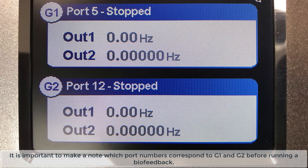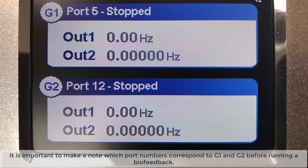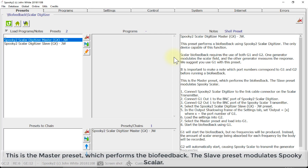It is important to make a note of which port numbers correspond to G1 and G2 before running a biofeedback. You can see here that G1 is port number five and G2 is port number 12. This is the master preset which performs the biofeedback. The slave preset modulates Spooky2 Scalar.